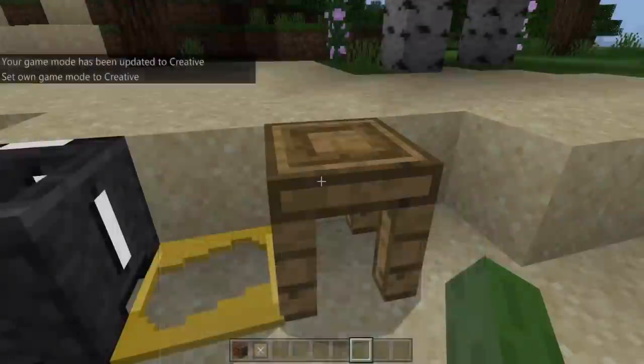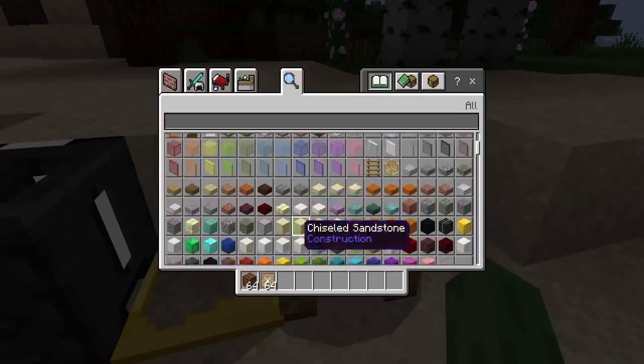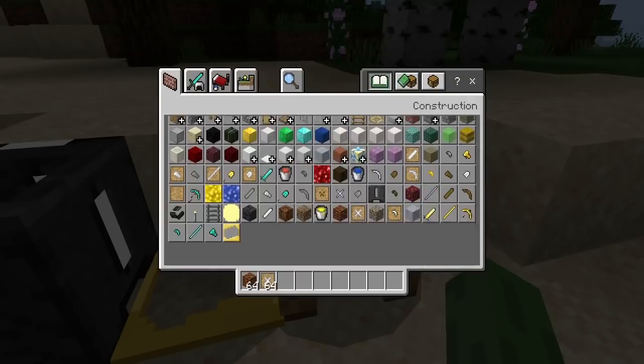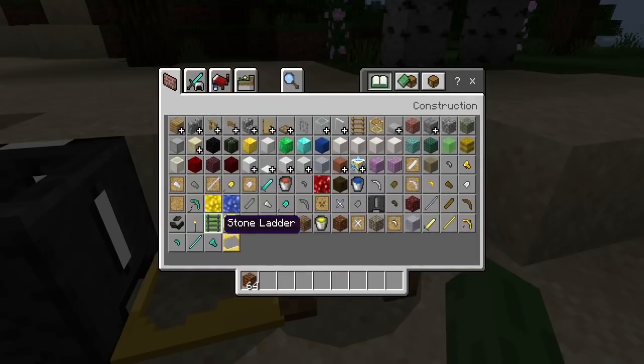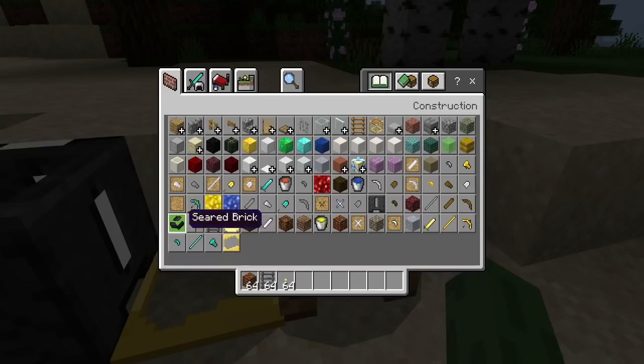I did add in a stone — the seared bricks. Let me get all of these new materials.